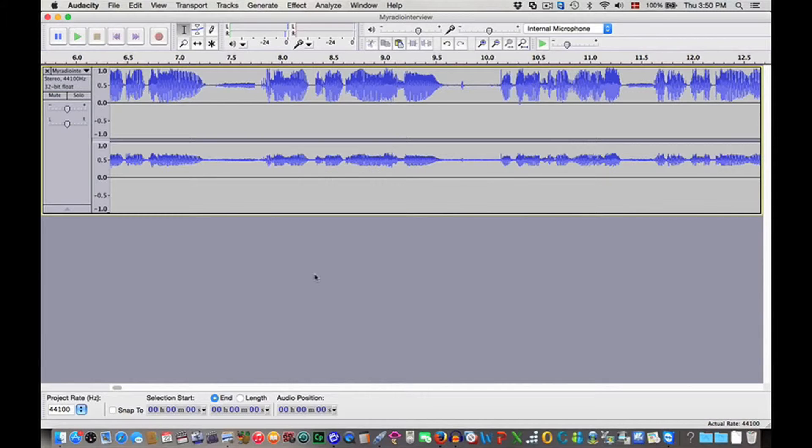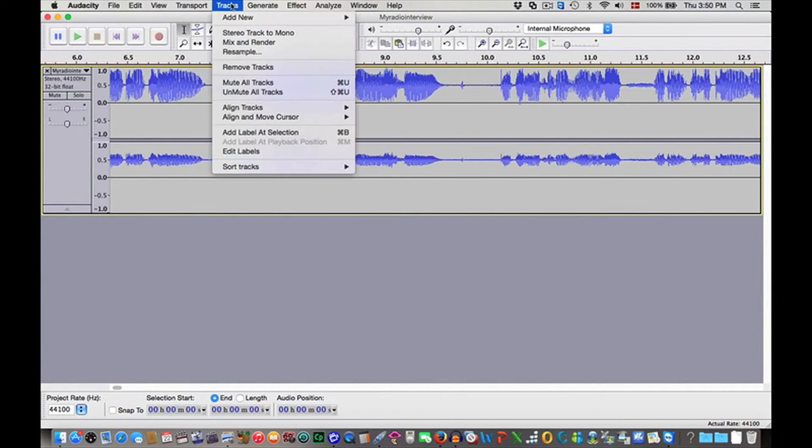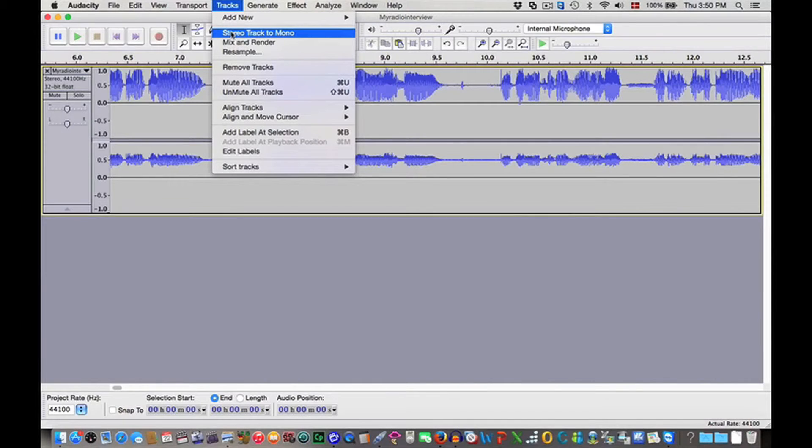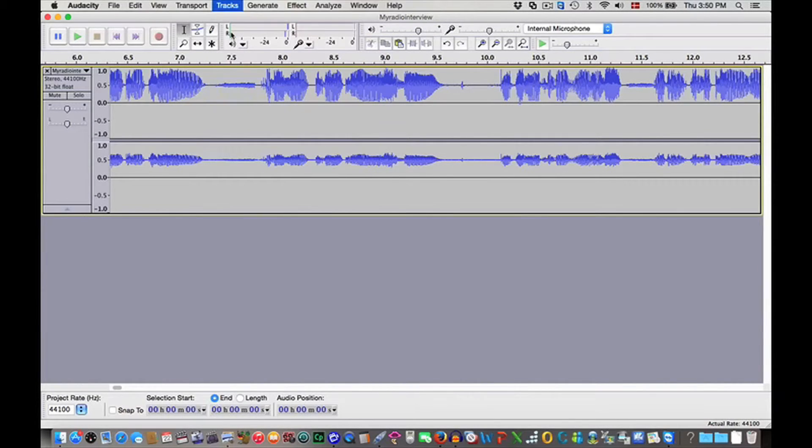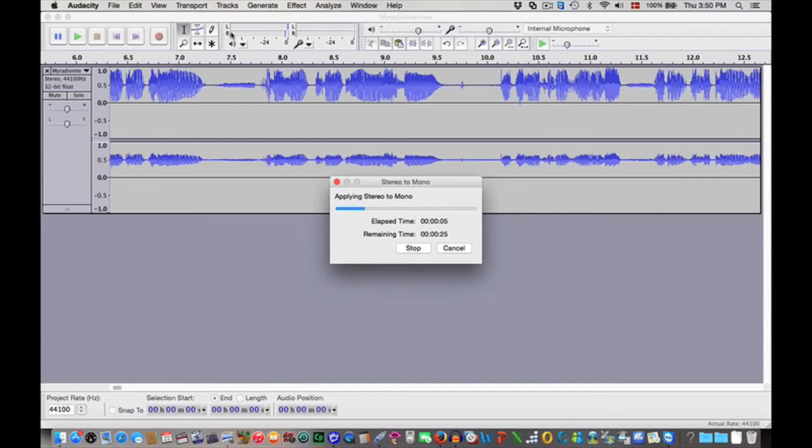What we're doing first is to create a mono track, and this is because it is needed for the analysis of the fundamental frequencies in the following software tutorial that you're going to see.